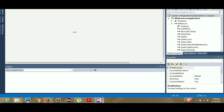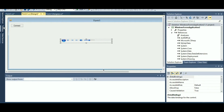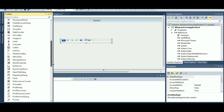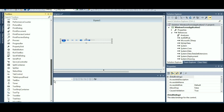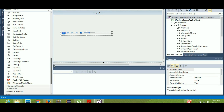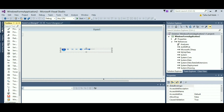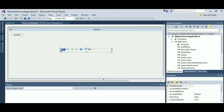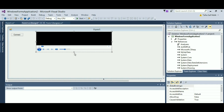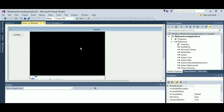Drag Windows Media Player out onto the form. I've dragged it out and now I want to resize it. You can see it right here in the Toolbox — you can drag it out, or it may already be placed on the form when you add it. Once you have the Windows Media Player on the form, resize it so you can view the screen along with all the other controls.